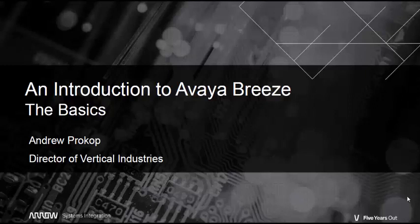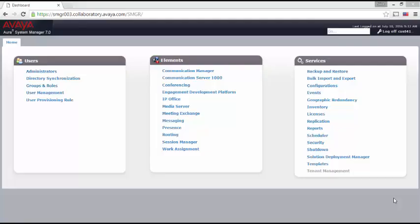And while there are some things that you can do with the Java Toolkit that you cannot do with Engagement Designer, the differences in functionality are few.